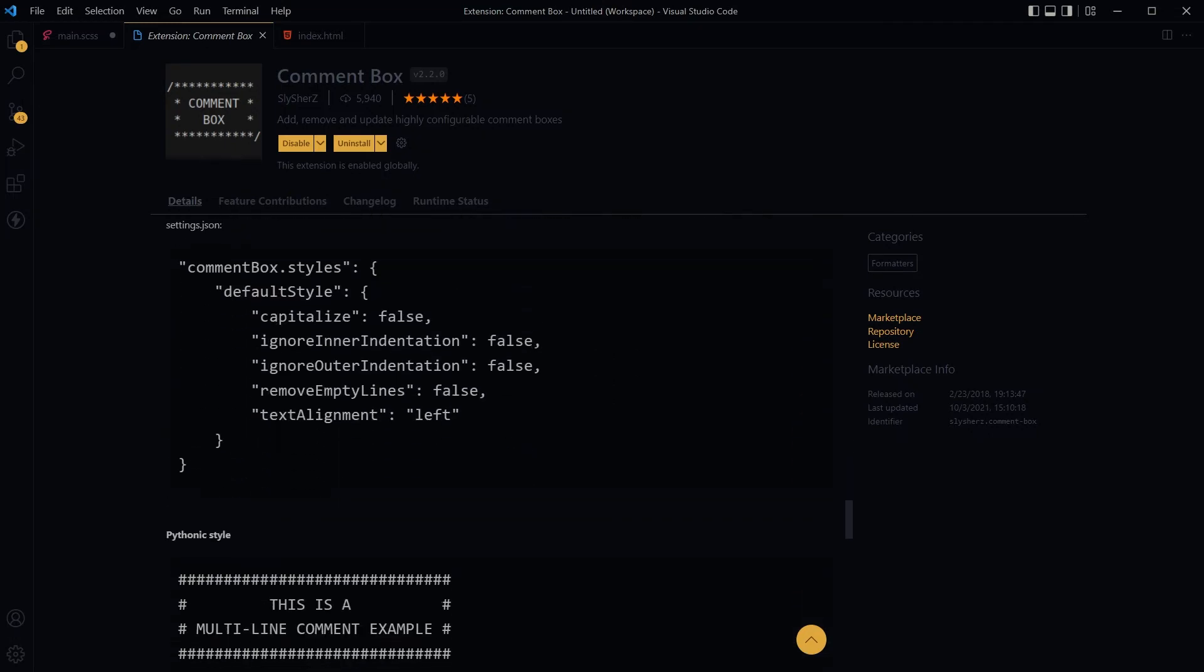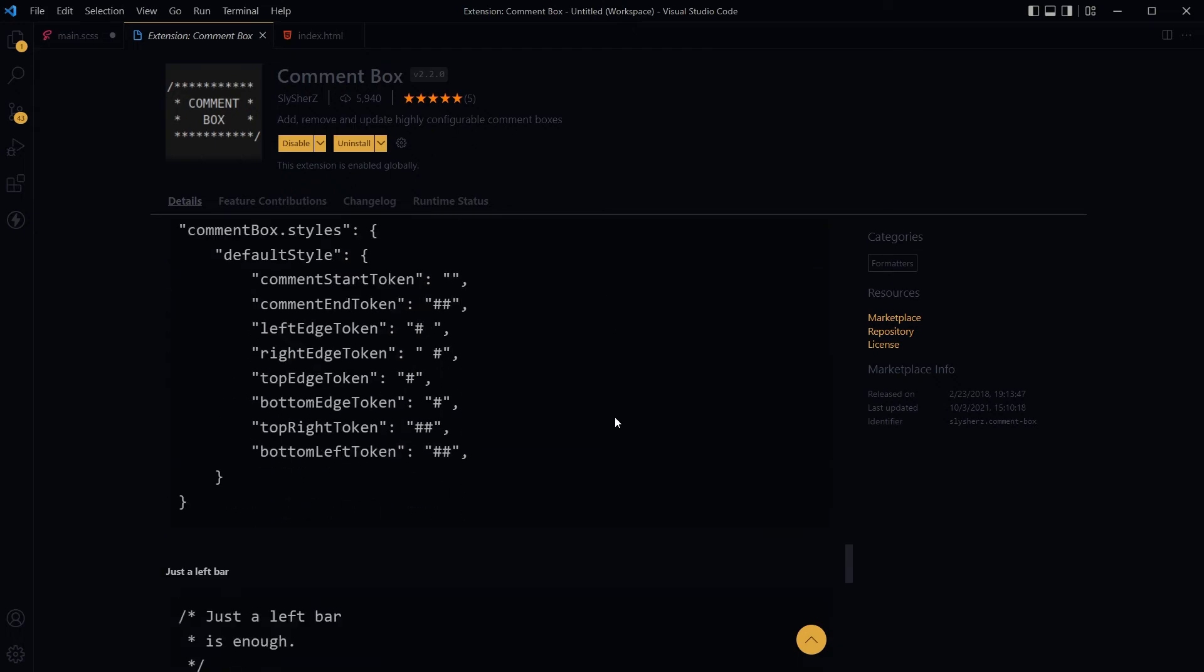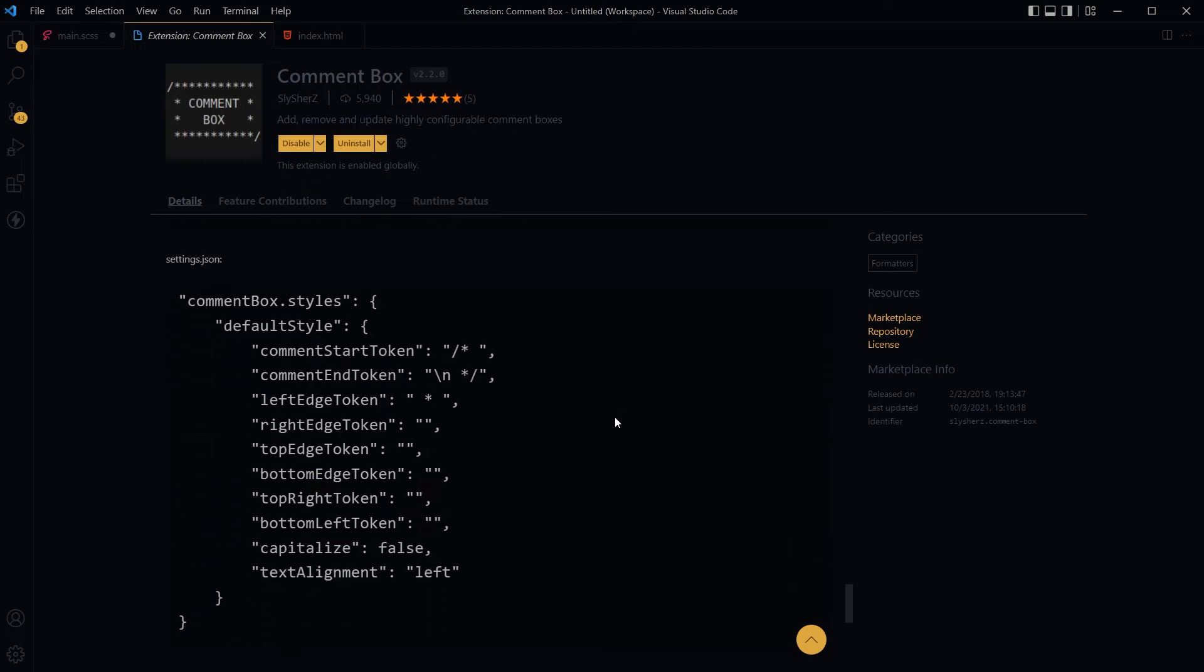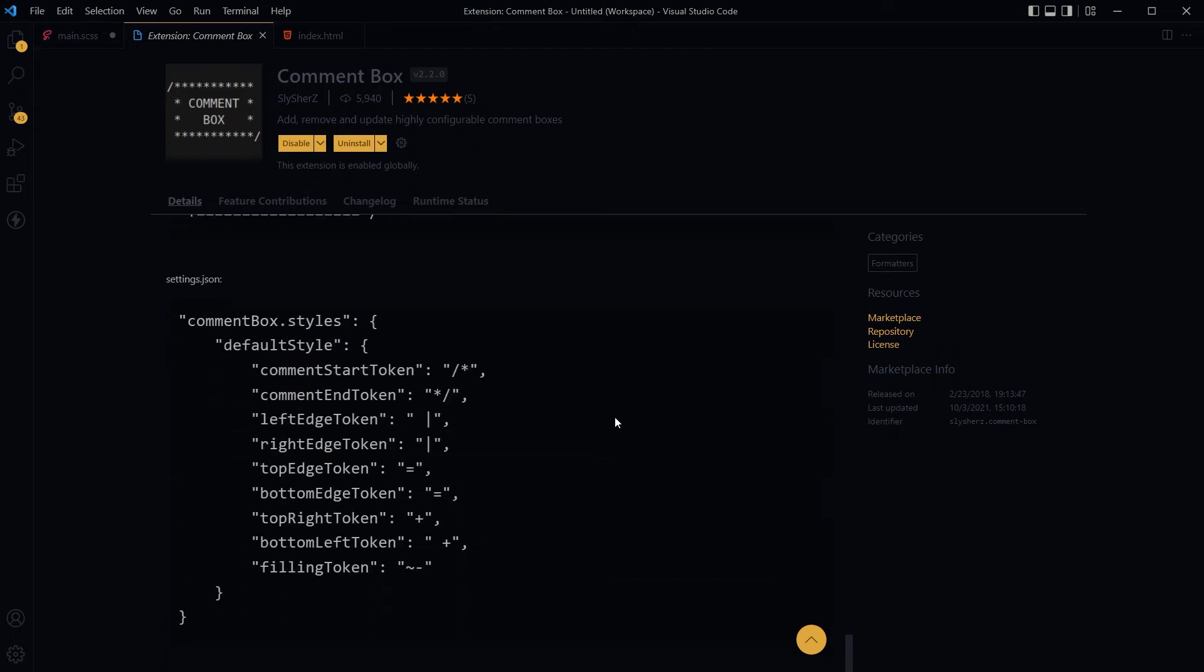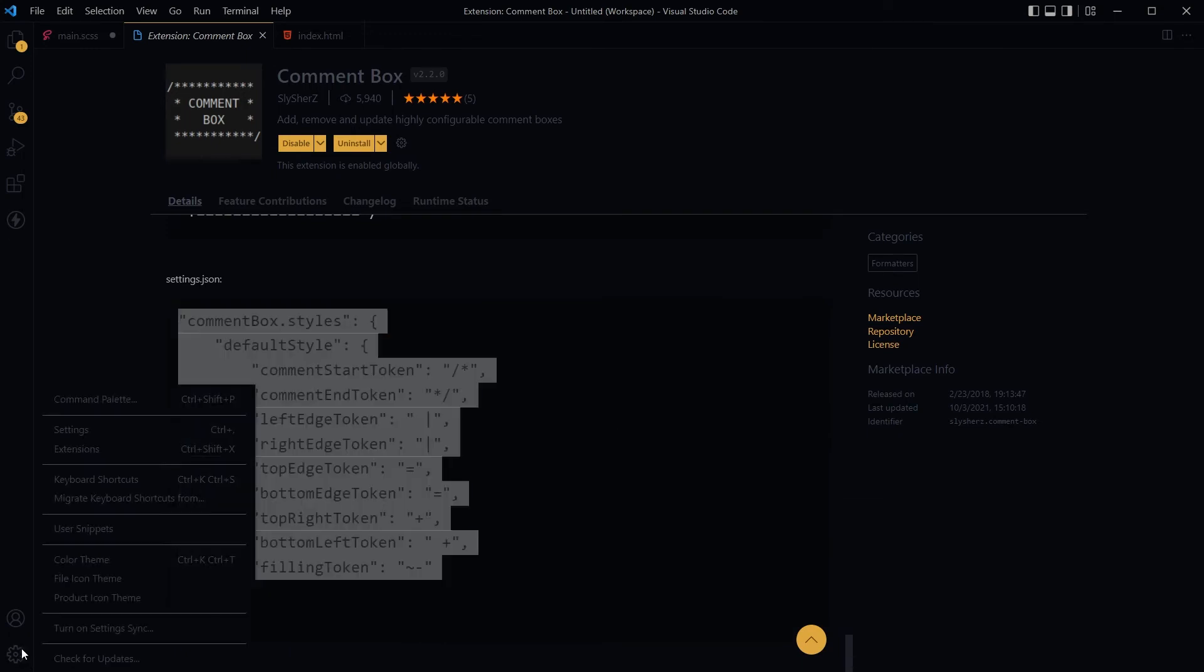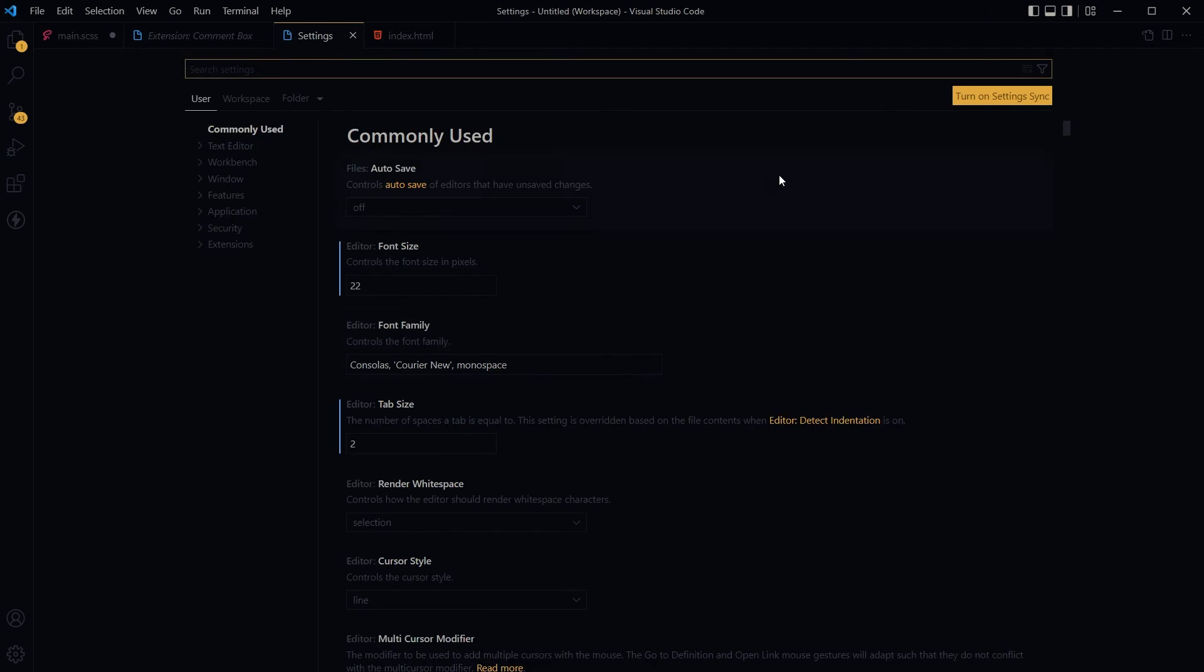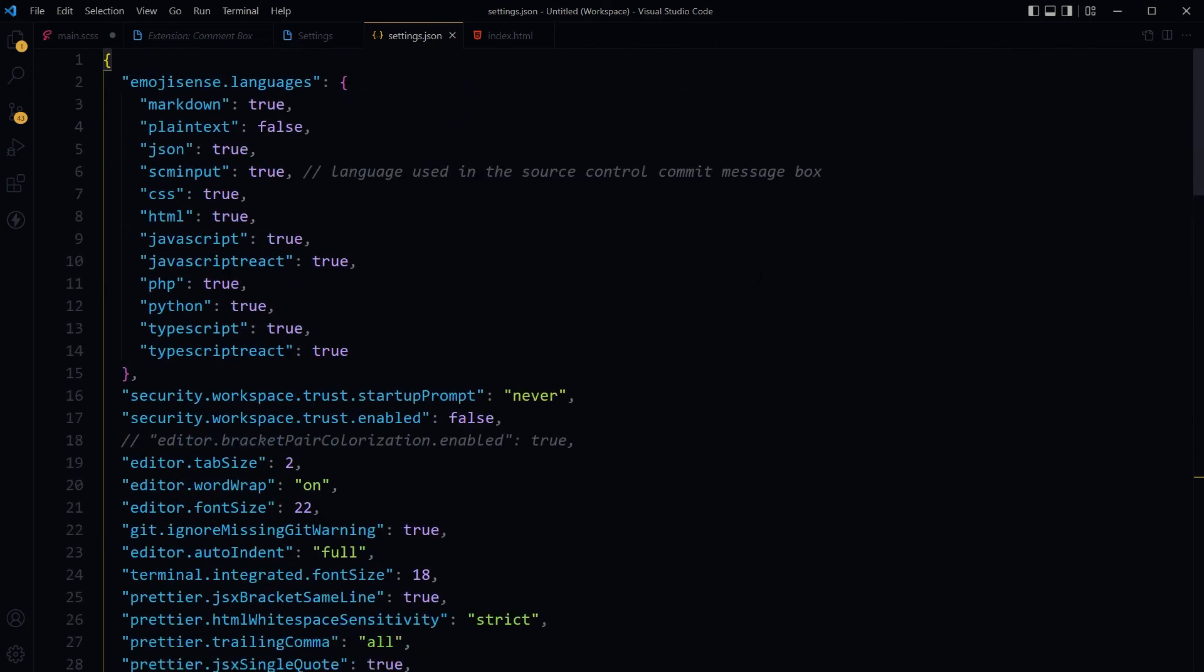You can define text case, alignment, and more. You can use this configuration by going here - settings, clicking here to open settings JSON file. Here you can define those settings.